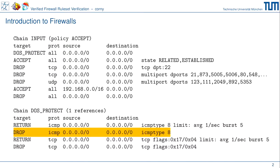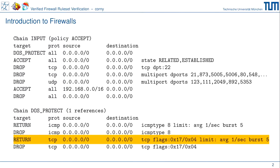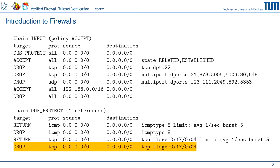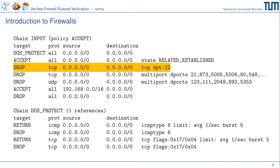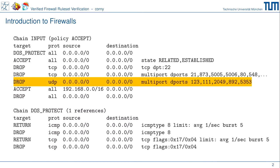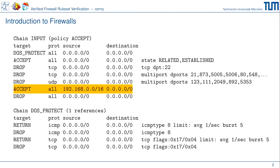Those two rules implement rate limiting: if the limit is not exceeded we exit the DOS protect chain, otherwise things are dropped. The same pattern applies for TCP packets with the reset flag. If we get through the DOS protect chain without being dropped, the next rule accepts all packets belonging to an established or related connection — usually considered best practice. The interesting question is how do we get a connection into an established state? Well, SSH packets are blocked, many more TCP and UDP ports are blocked, and finally the firewall accepts packets with a source IP in the local 192.168.0 range, dropping everything else.